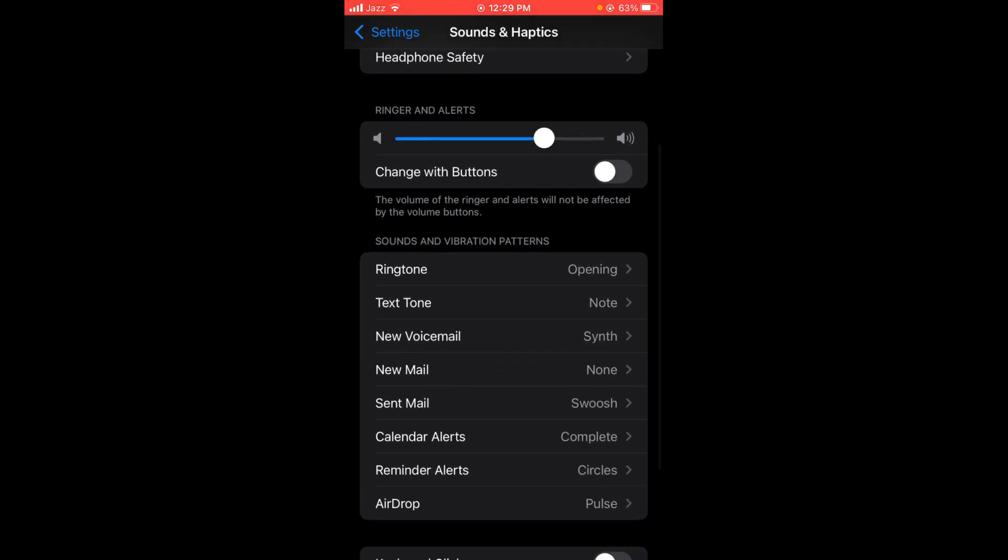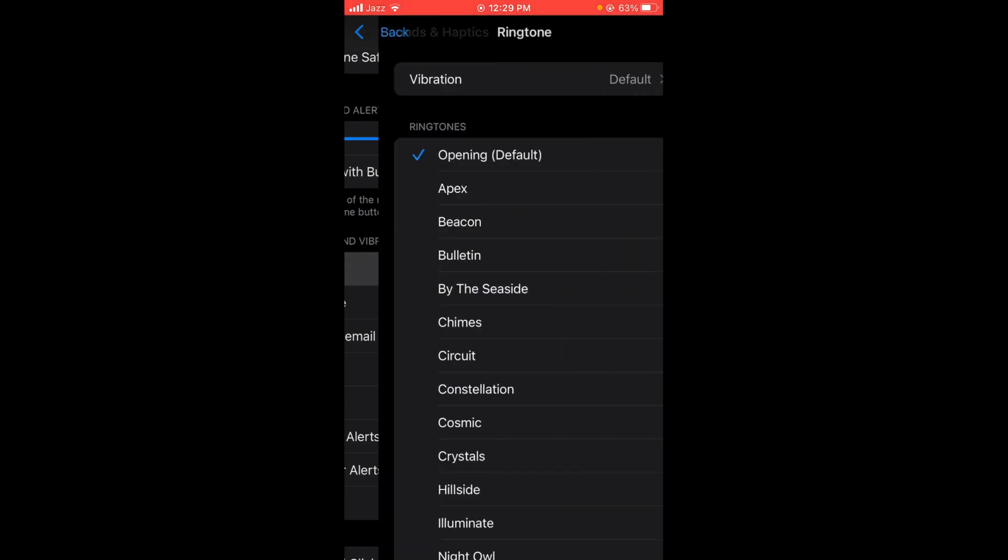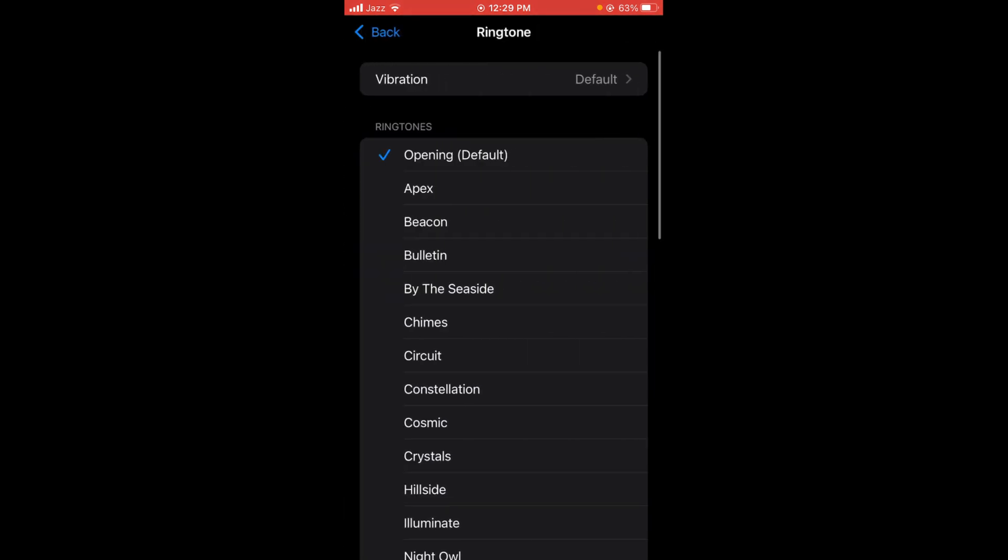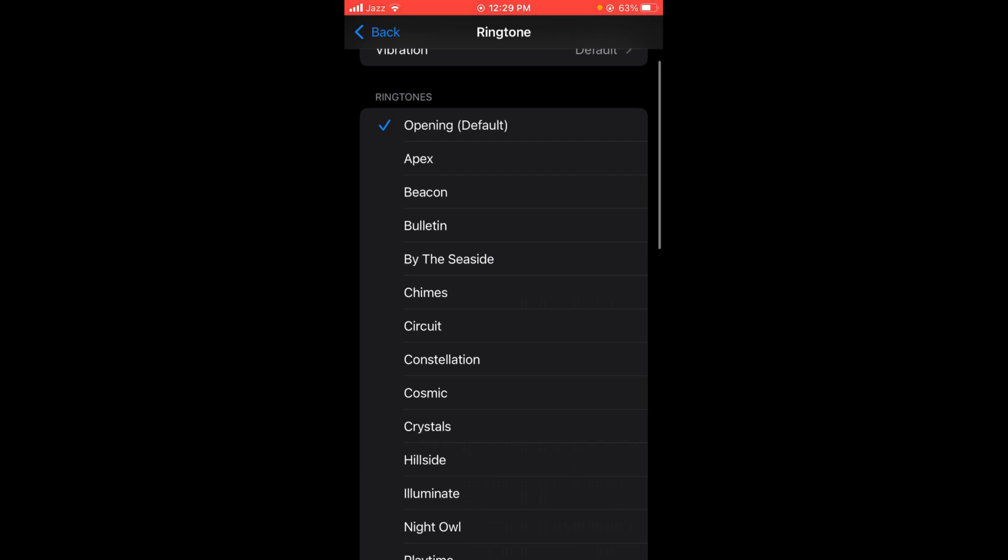Under the heading Sound and Vibration Patterns, tap on Ringtone and here's the list of all the ringtones which you can select and set on your iPhone. Tap on any ringtone to select it.